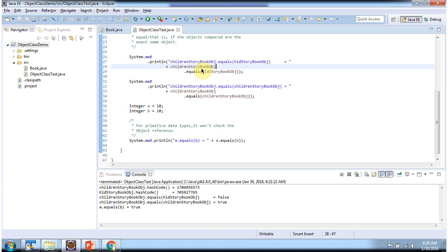Here I am doing equals of the children's storybook object with the kids storybook object. It will return false, because the children's storybook object is in one memory location and the kids storybook object is in another memory location. So the reference of the children's storybook object is different from the reference of the kids storybook object, so this equals method will return false. The equals method compares the reference of two objects — if references are the same, it returns true; if references are not the same, it returns false.